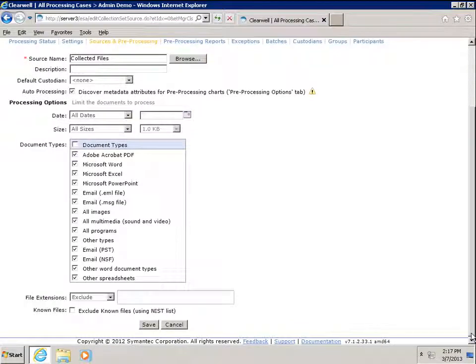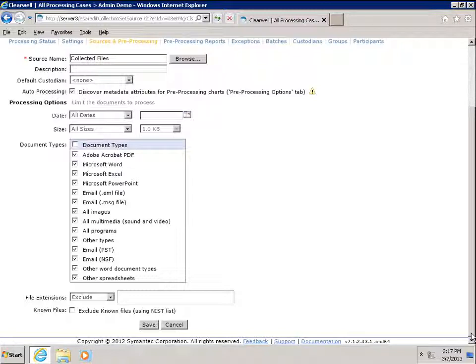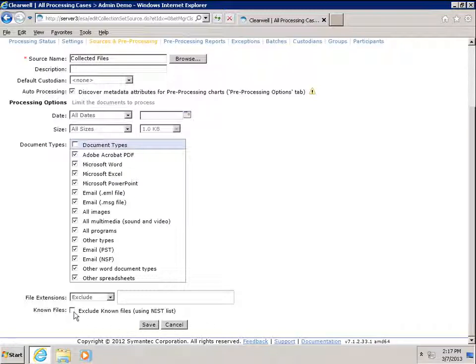Once we have selected our collection set, we will be given the option to configure some properties associated with the collection set. We're going to accept the default configuration with the exception of marking the checkbox for excluding items from the known NIST list.